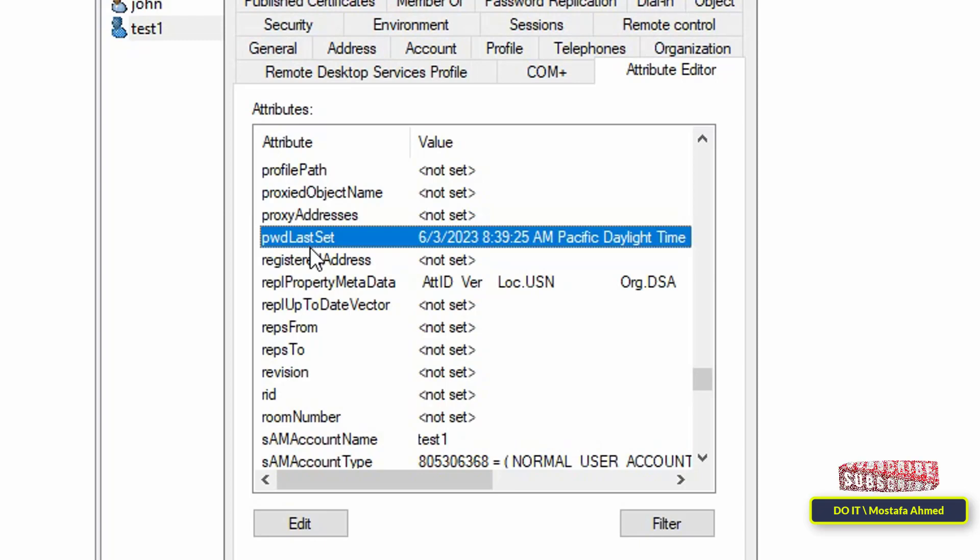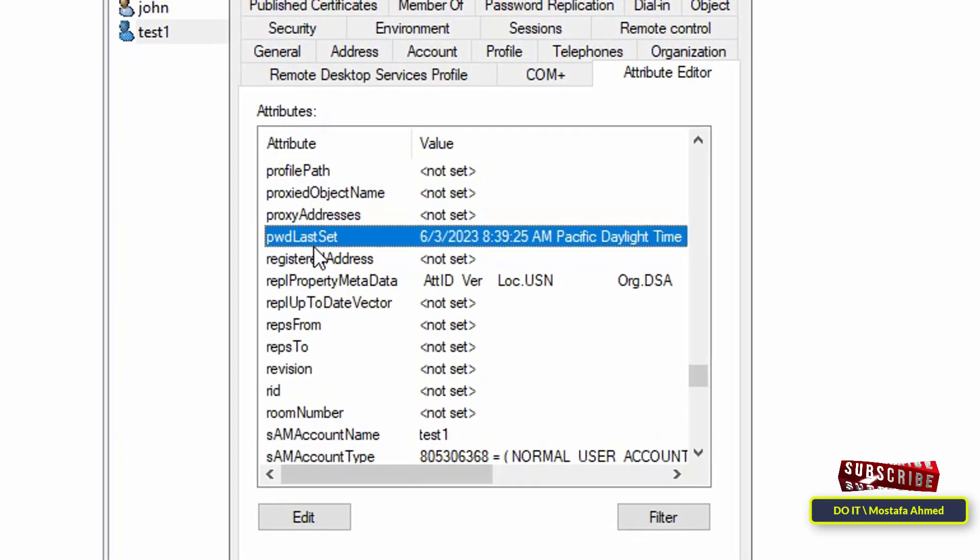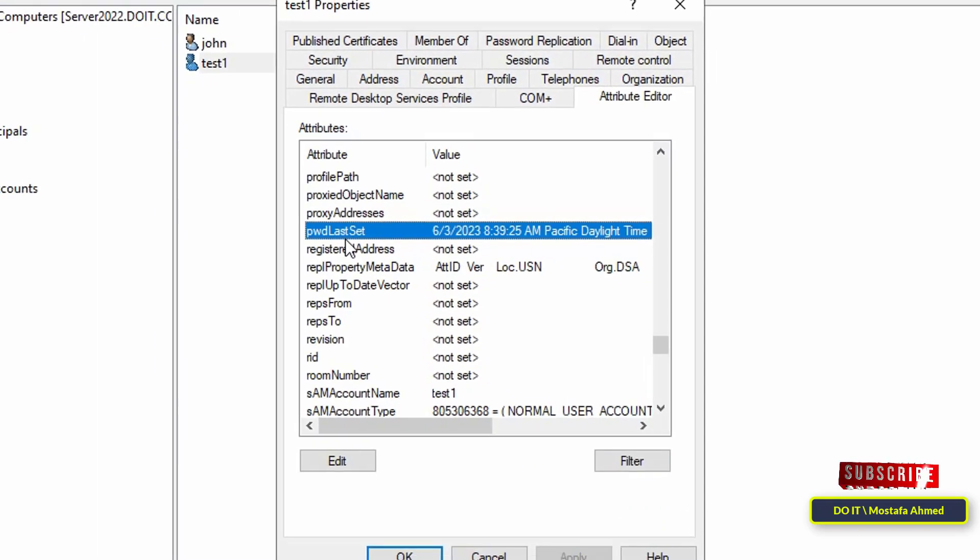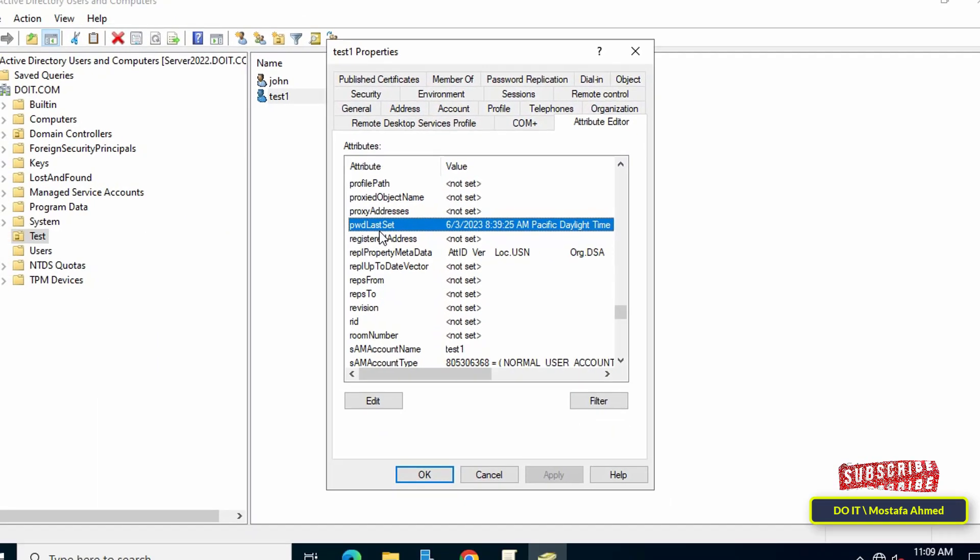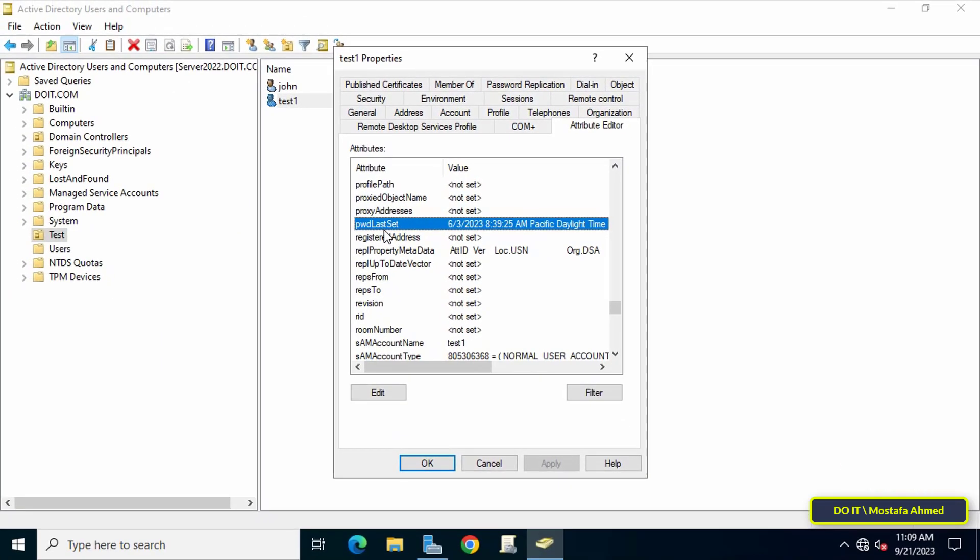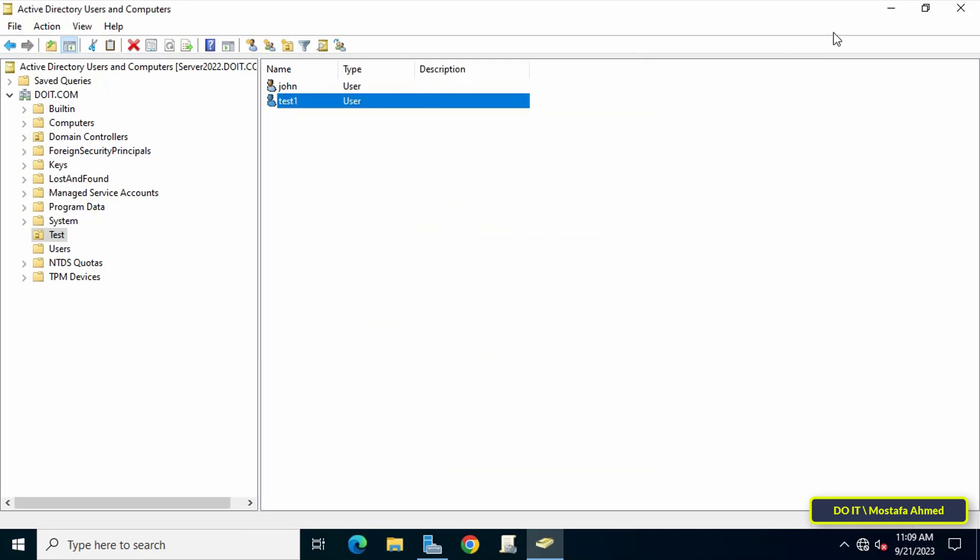I have another way to find the time and date of password changes for domain users through command prompt. You can check the latest user password change from command prompt.